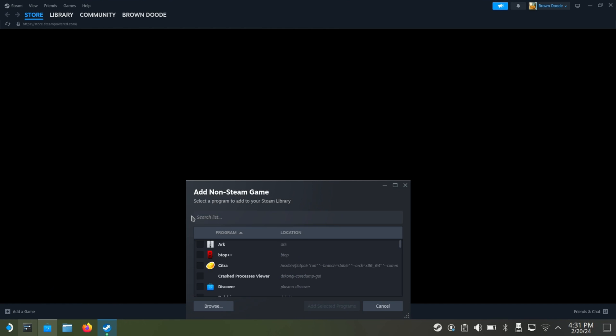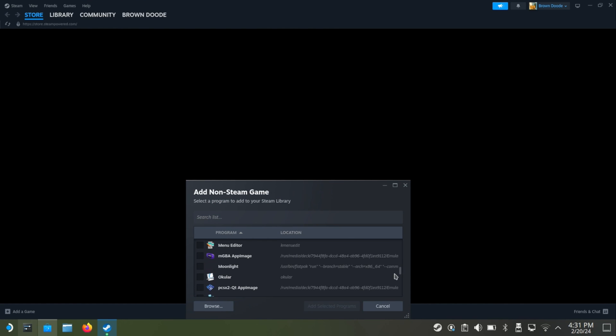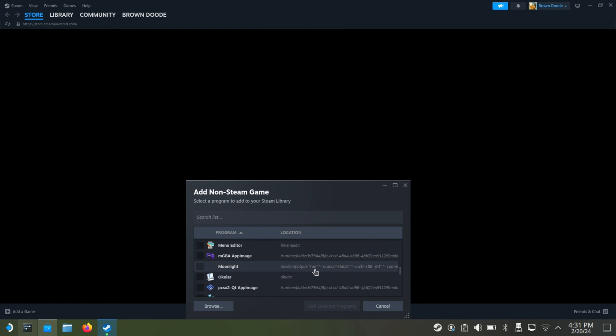So go to the bottom left, click add a game and then click add a non-Steam game. Once you're at this page, scroll down again to find Moonlight, click that and then add selected programs.